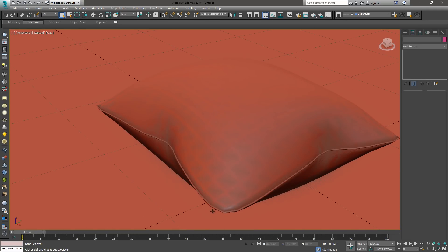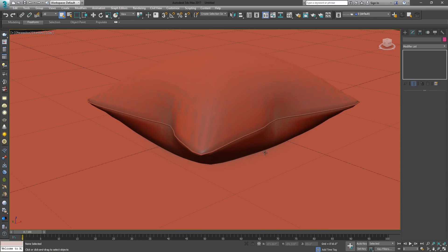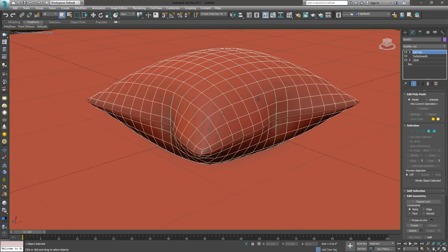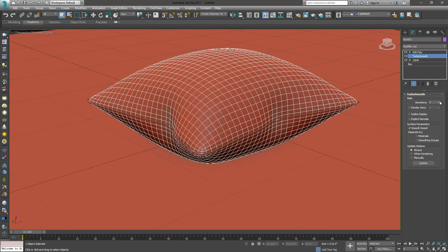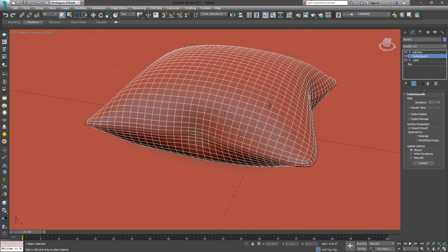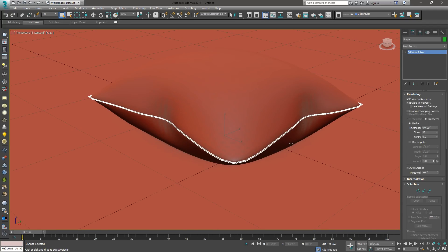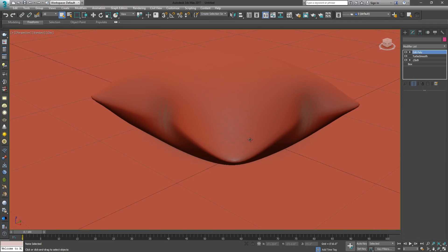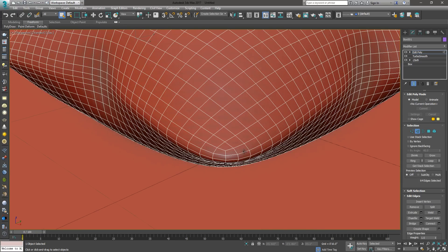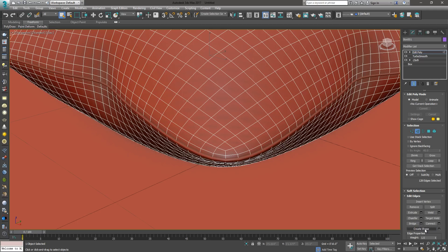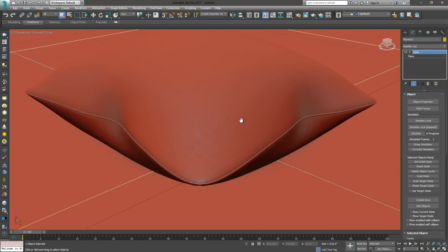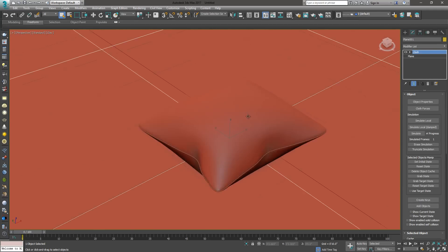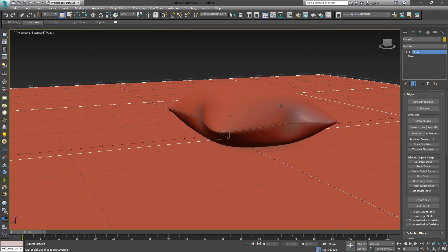If it's still faceted, you can run another iteration on your TurboSmooth down here. Right now it's just one. If I set it to two, it's really going to smooth that out. Of course, you'll have to redo the spline. Let's come back here and select the edge in the loop. Create shape. And there it is. There's my piping that runs all the way around the object. That's one way to create an edge.